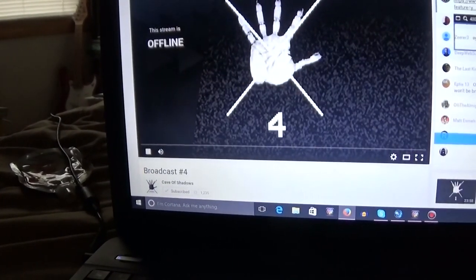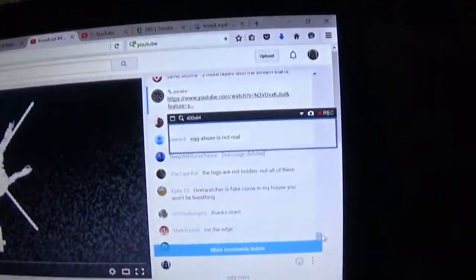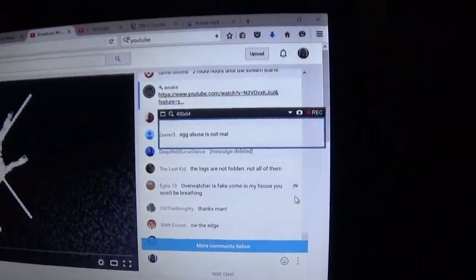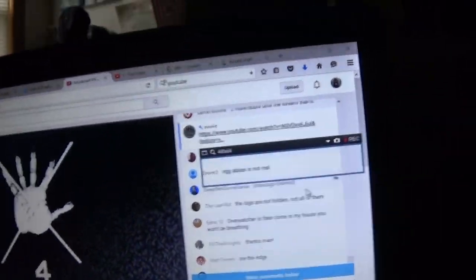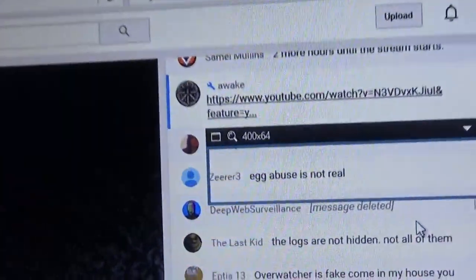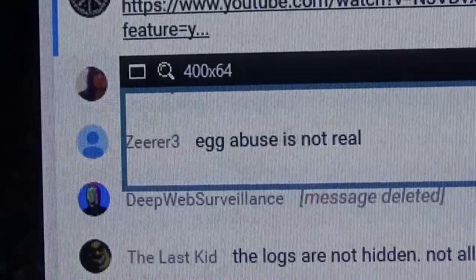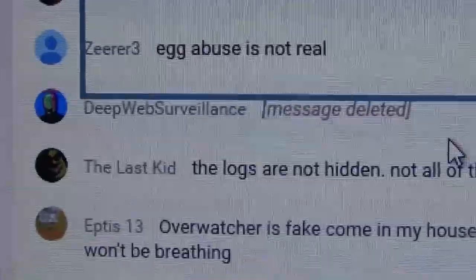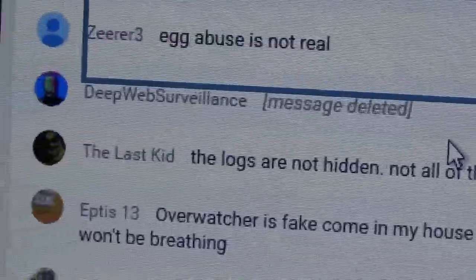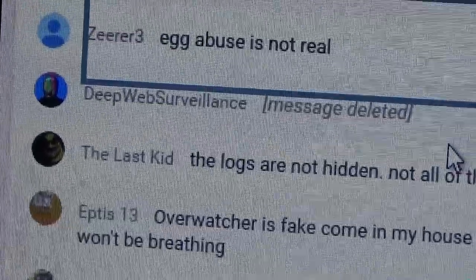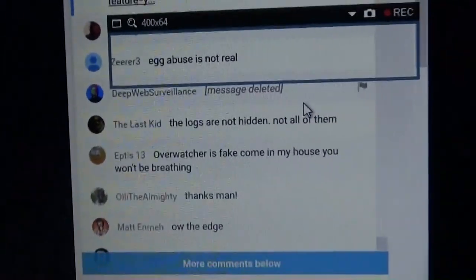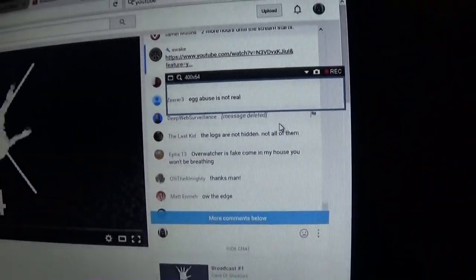I have to get back to this. See? Egg abuse is not real. Oh damn it, they deleted something. I don't know what it was. Okay.